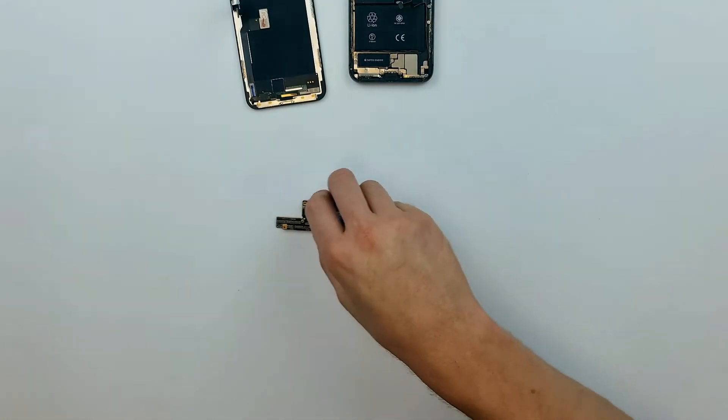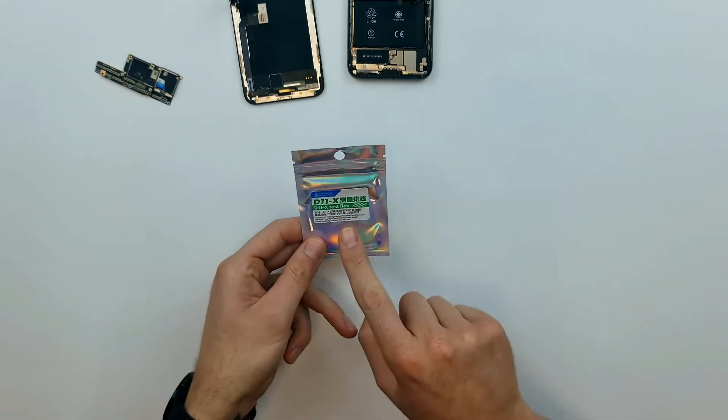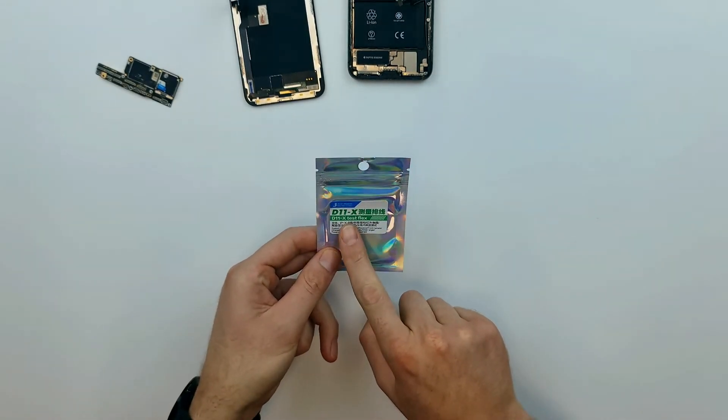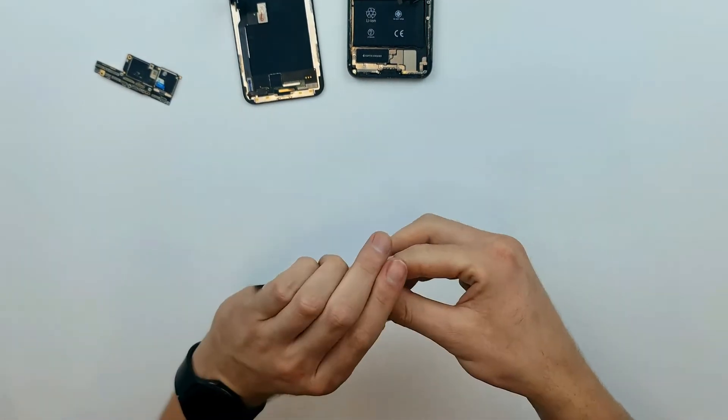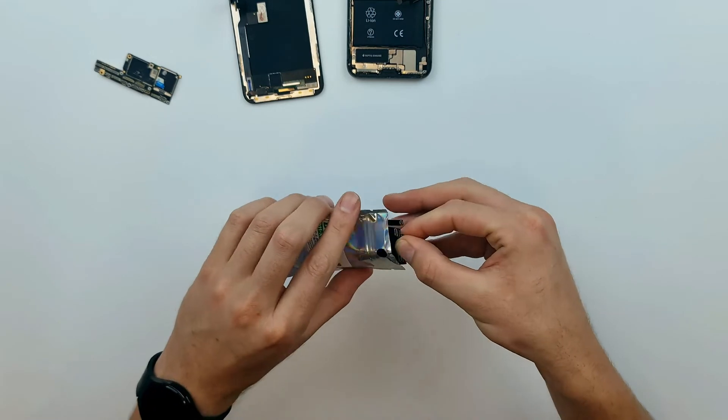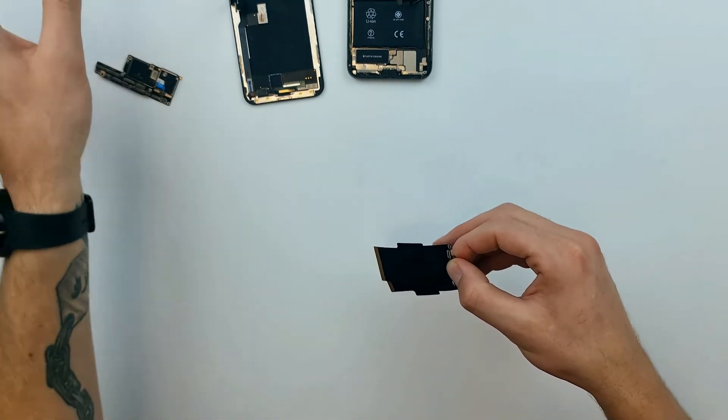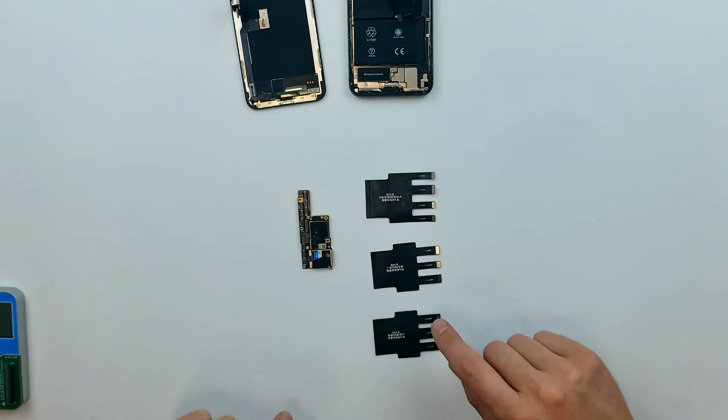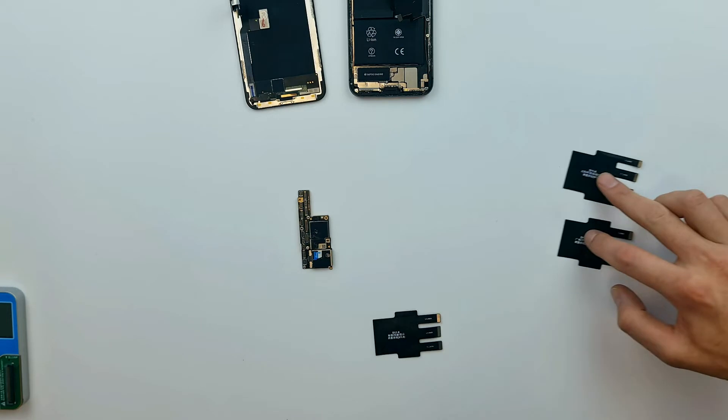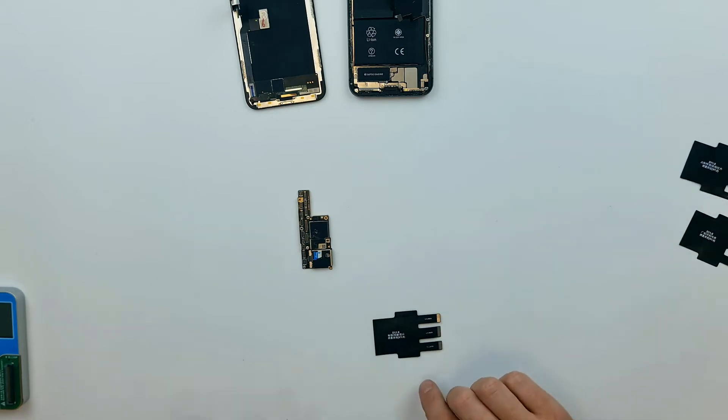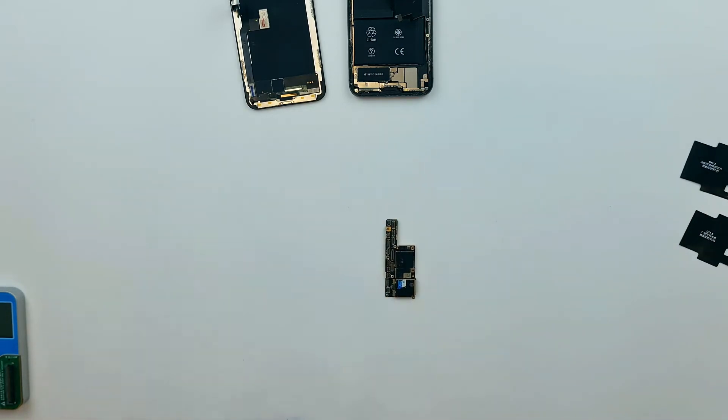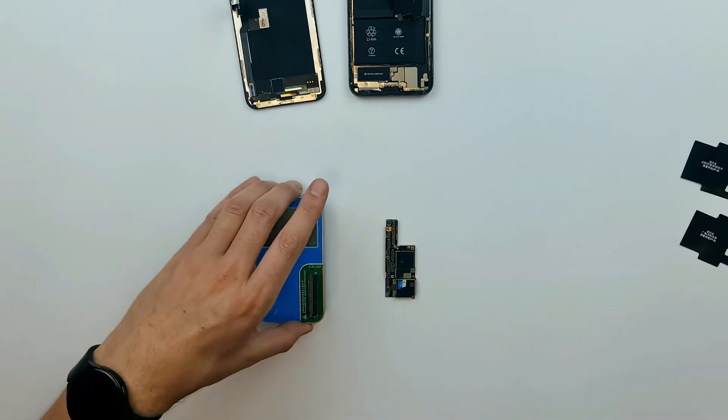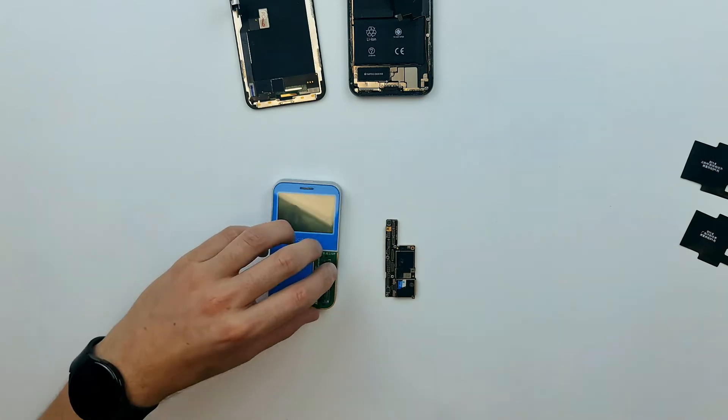Now that we have the iPhone X motherboard we will grab the D11 test cables for the iPhone X. There is a total of three cables to cover all connectors. We are going to try the D11 on the dock connector of the iPhone X motherboard. For that in this case we will need the cable on the bottom. Let's plug it into the D11.